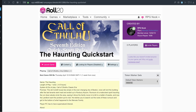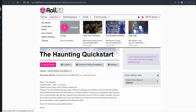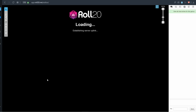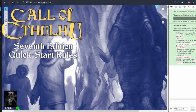Now we'll look at the game itself. If you're lost, go up to Games, go to My Games, find your way back to the Detail page, and press Launch. The game will load — this is the Quick Start guide for Call of Cthulhu as well as the Haunting scenario.